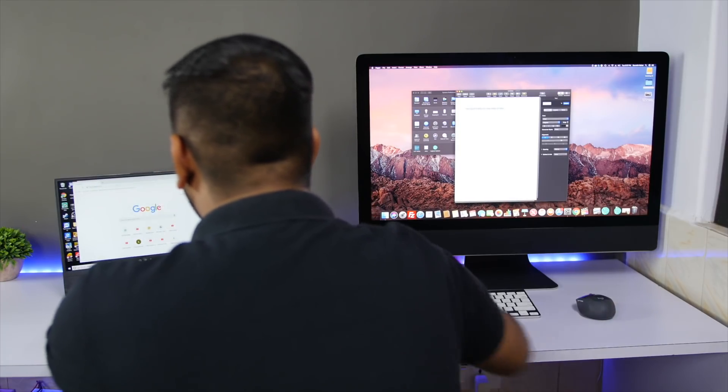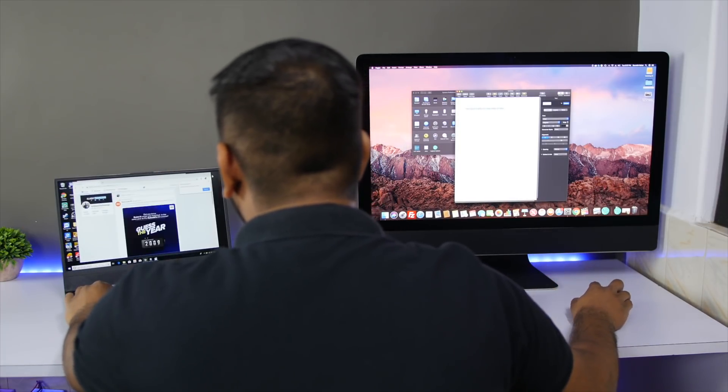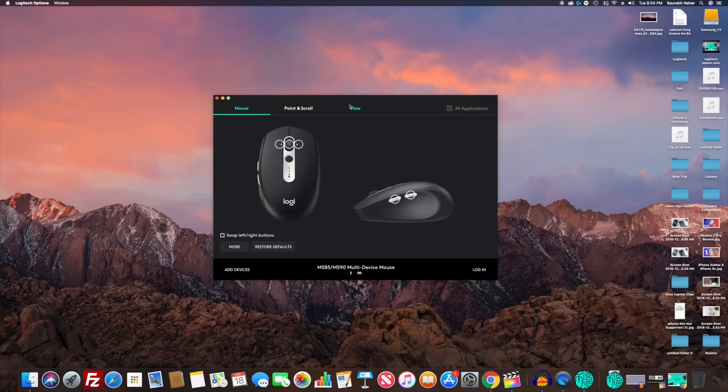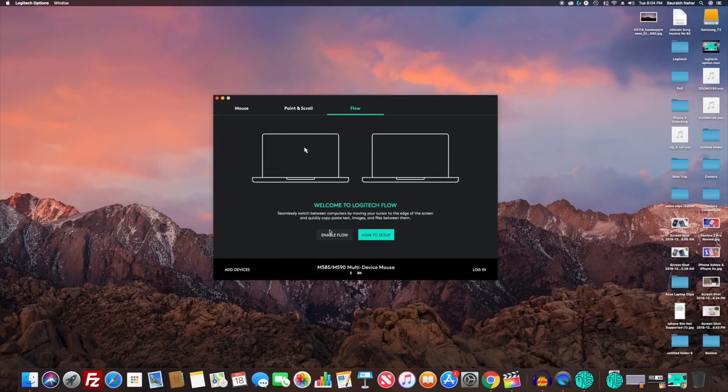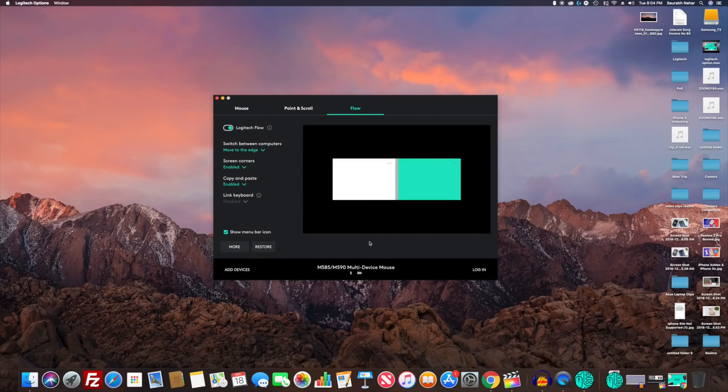Now once you successfully add devices, just press OK and go into Flow settings. There just click on enable Flow on both computers. Once done, you will see these squares and the colored one will be the computer on which you are.